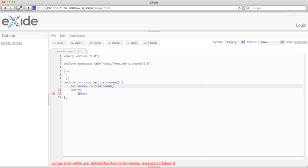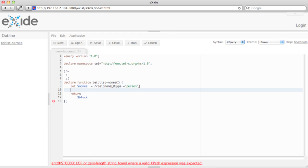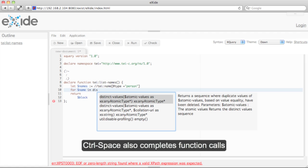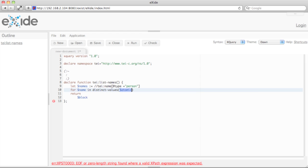Then I want to have all distinct values, so I press Control+Space again and I get a list of all functions known to the system at this point, starting with the prefix I just entered. I select distinct-values and pass in the names variable.